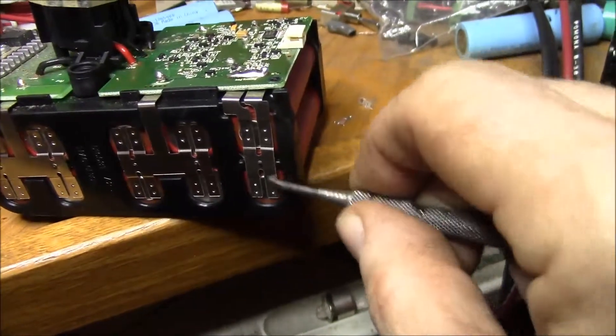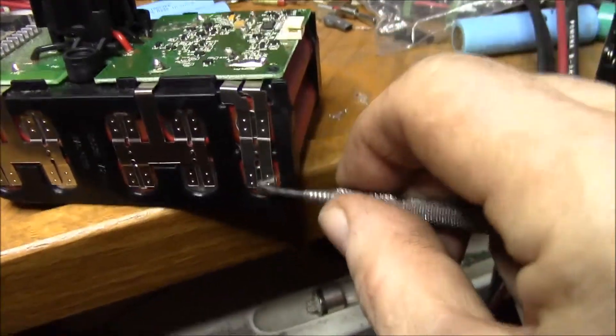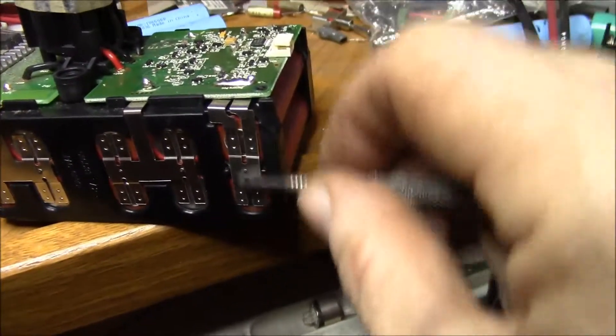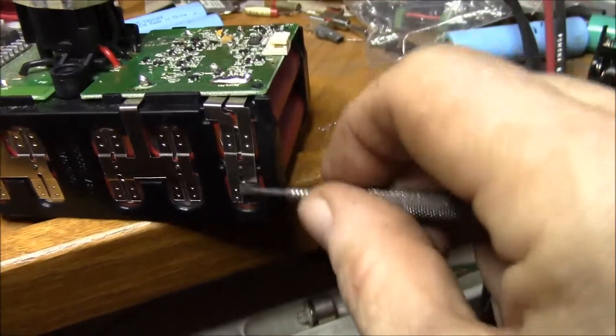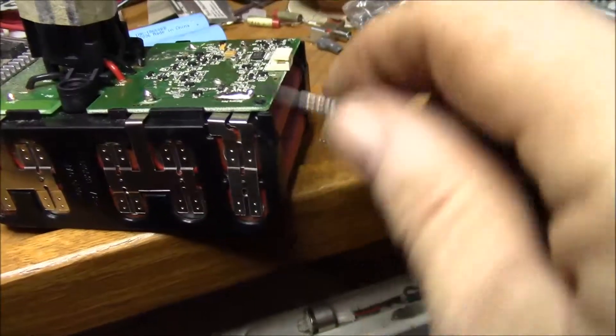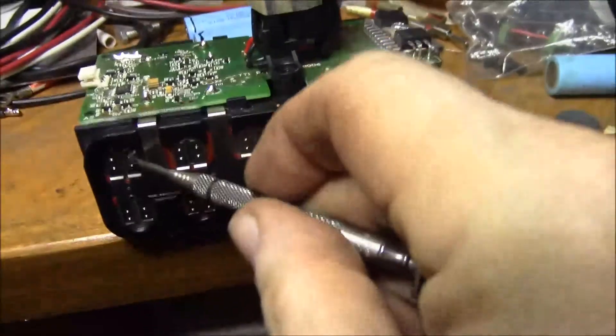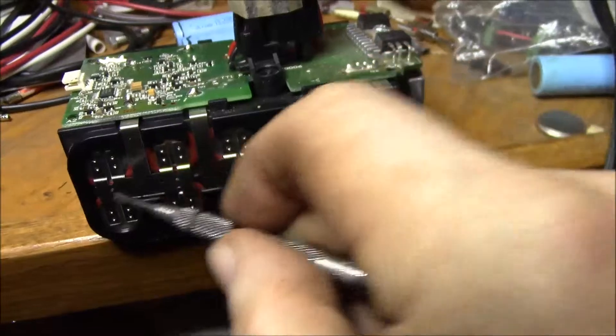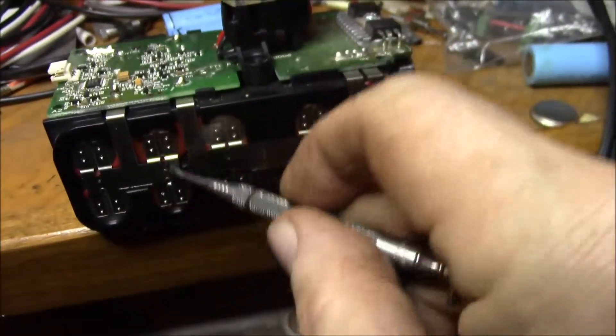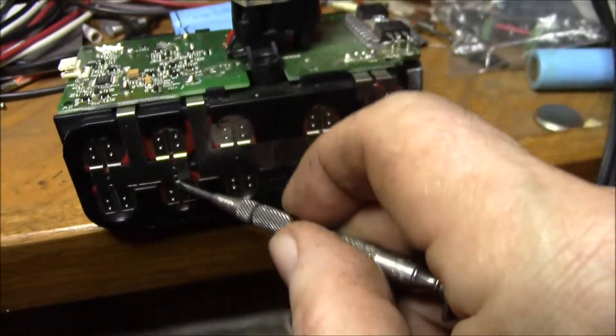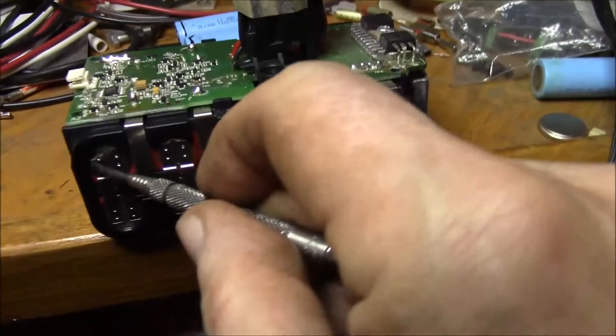And then you can lift these four here because these are all connected together. So if you work in here from this side, loosen up those, and then I found you can get under this center of the tab and pop these up.